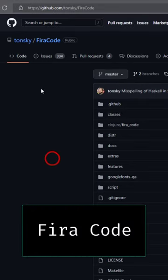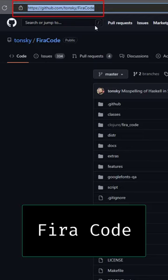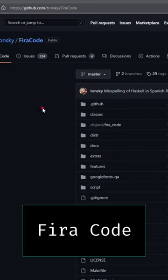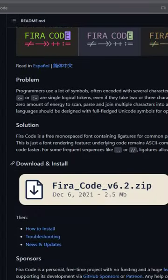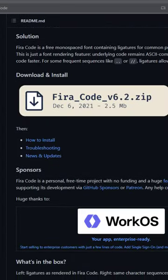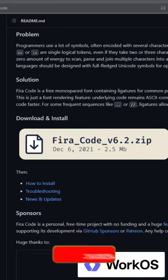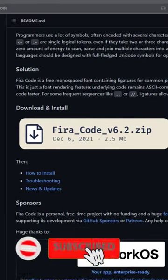You can go to their GitHub website. I'll put a link in the description. Just download this zip file and install it on your system.